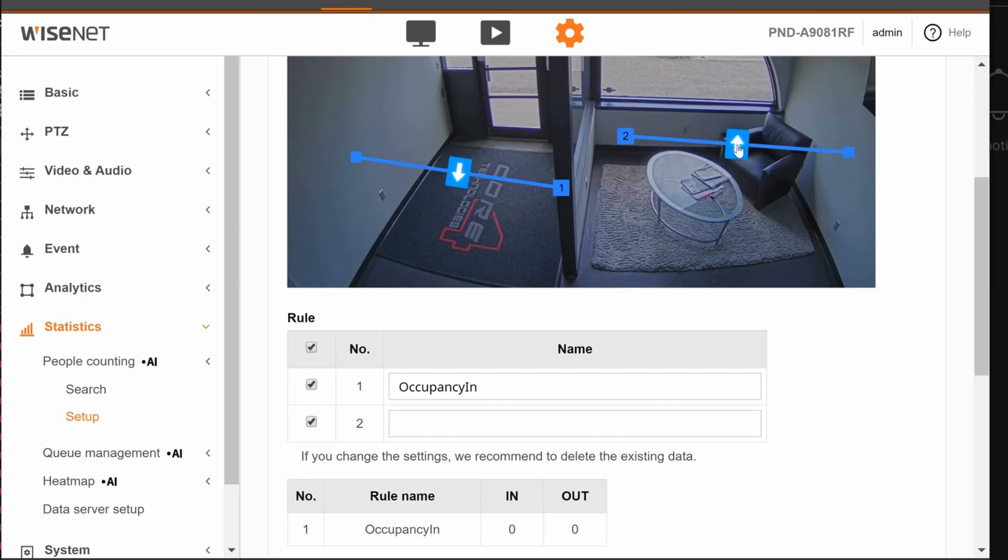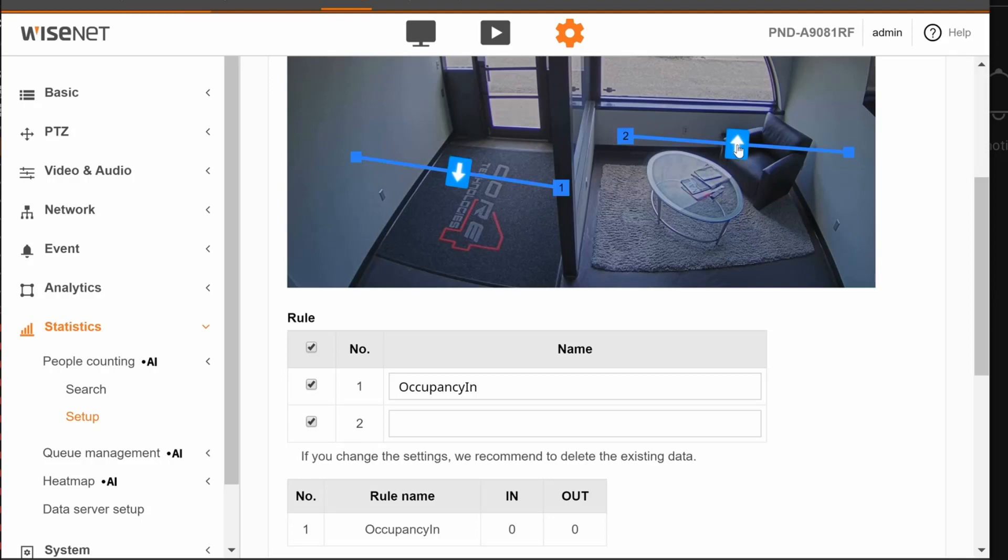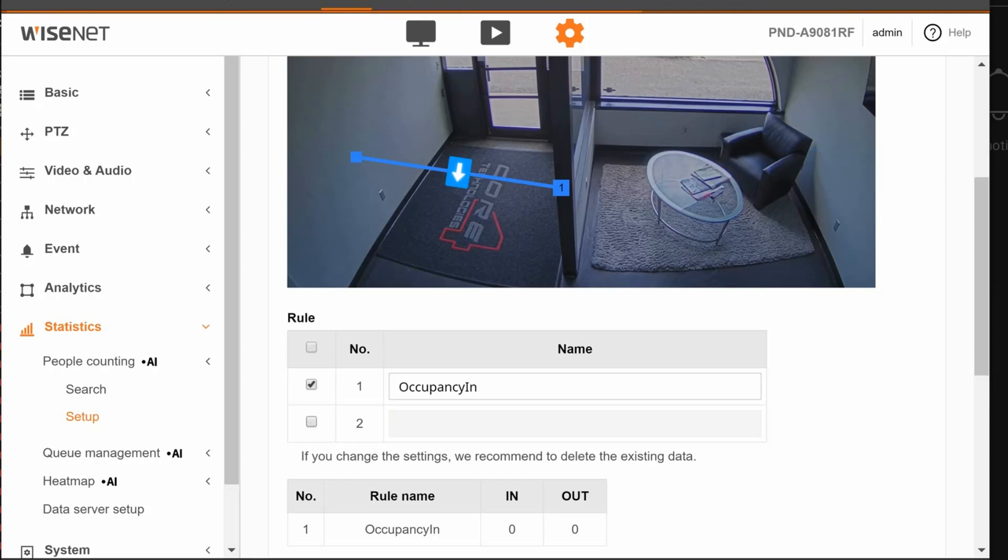You would have two rules if you have two doors or if you have one entrance and one exit. Again, the arrow always points in, so if it's an exit, make sure it's pointing the wrong way to show which way is in and then people are walking out. Then give each rule a name down here.